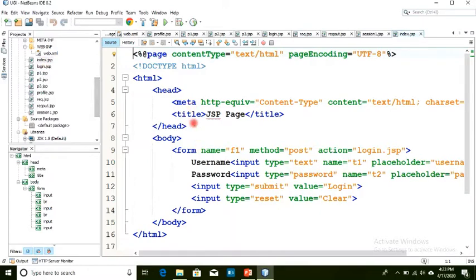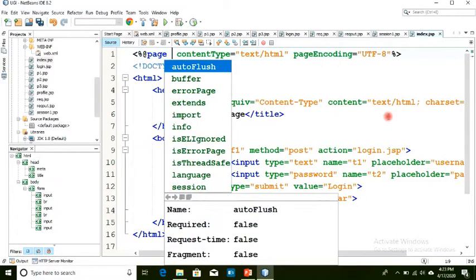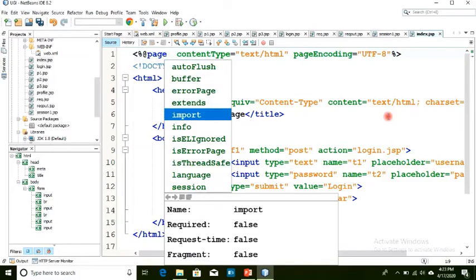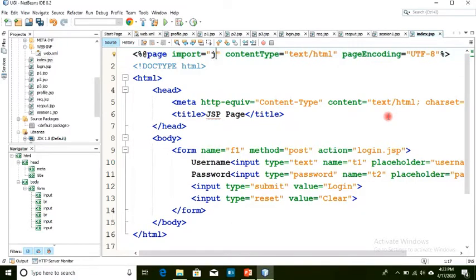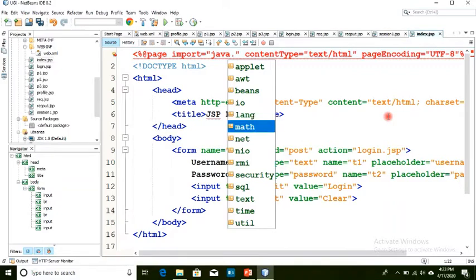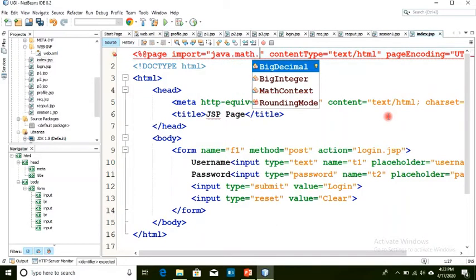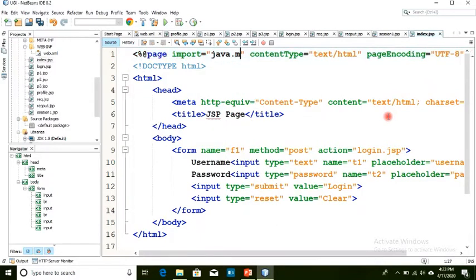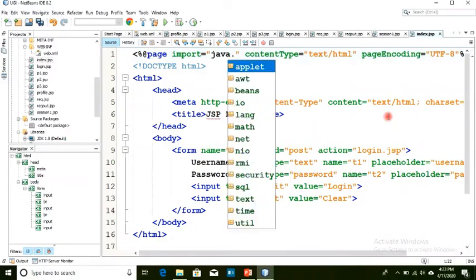In our index page, we are going to import a package. The autocomplete list will show available packages. We'll import the java.util package and use the Date class.